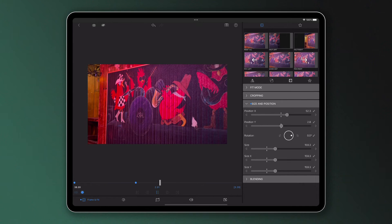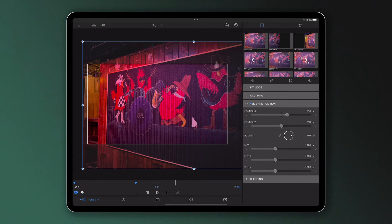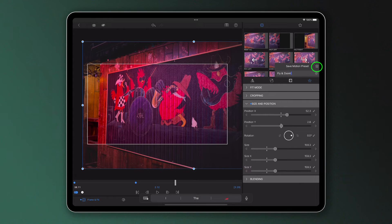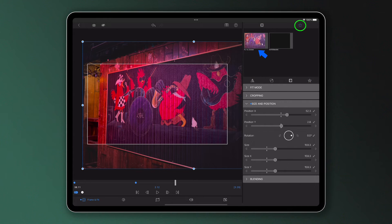getting larger as it plays. I tap the save preset icon to save the motion preset. I give it a name and I save.